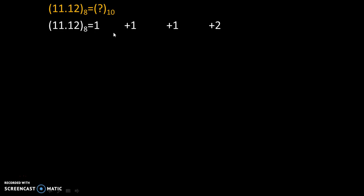Now we will multiply all these numbers by 8 because the base of octal number system is 8.